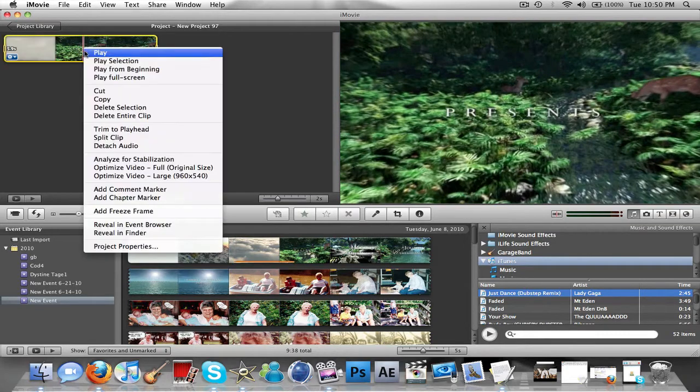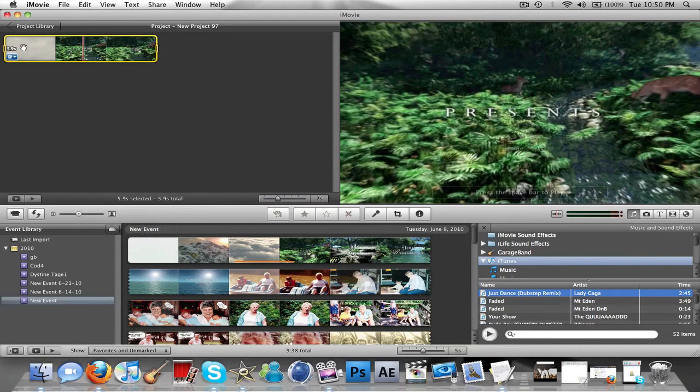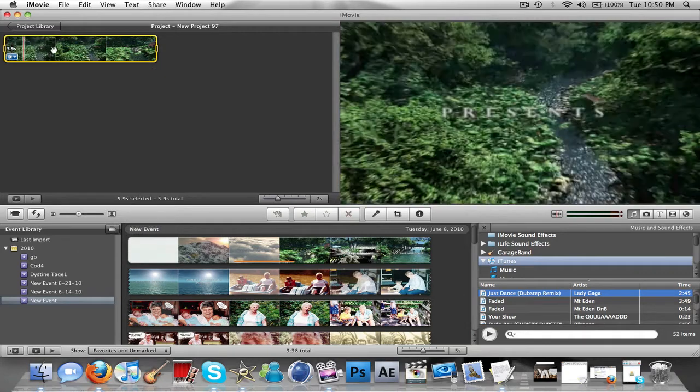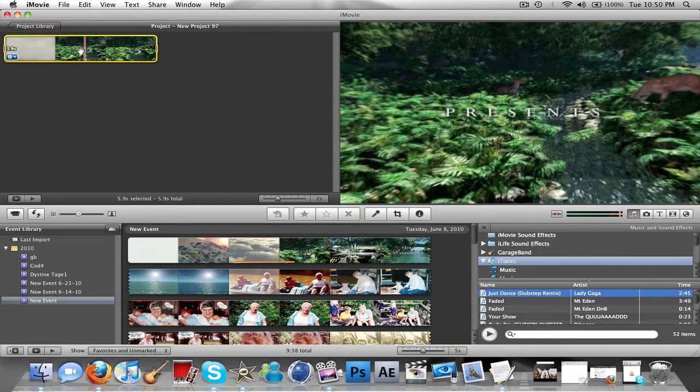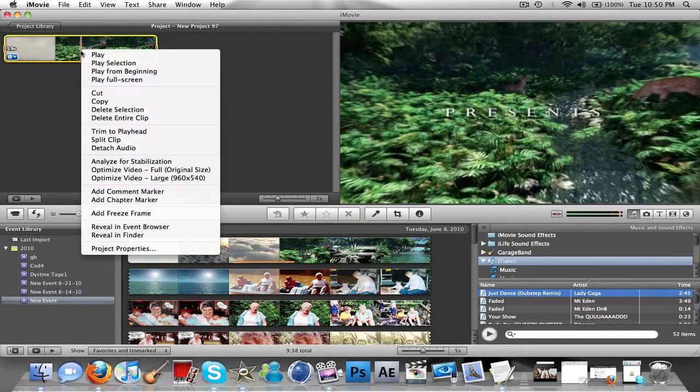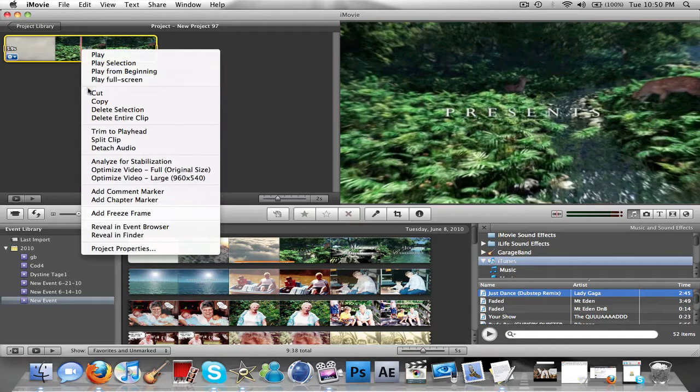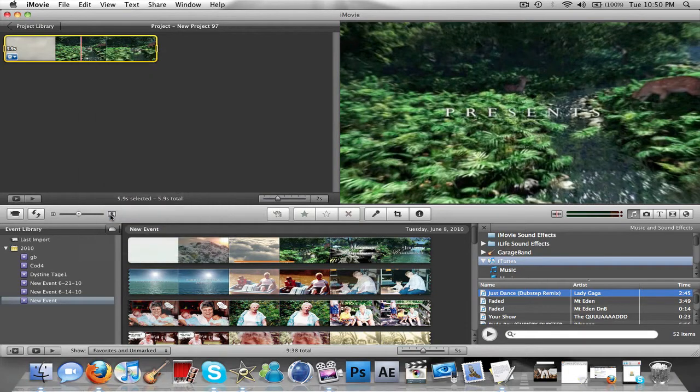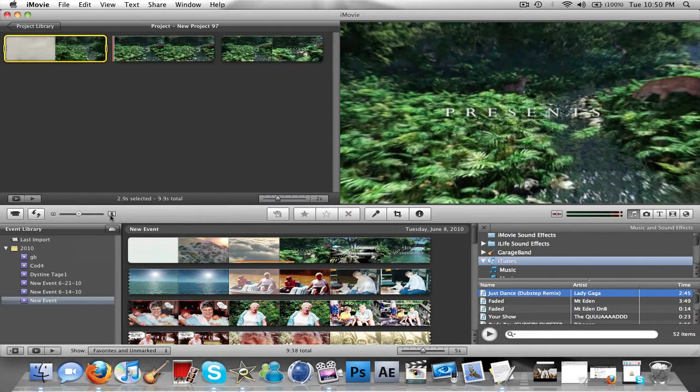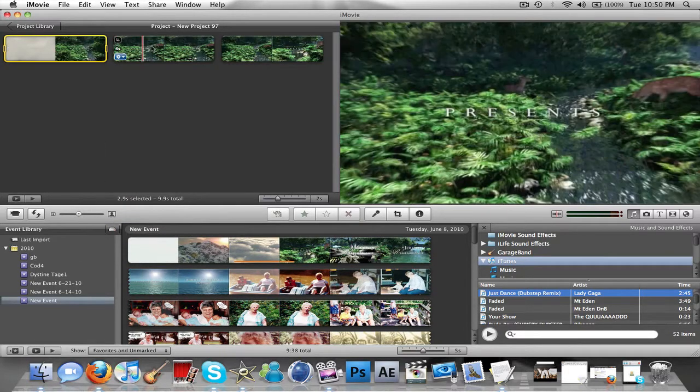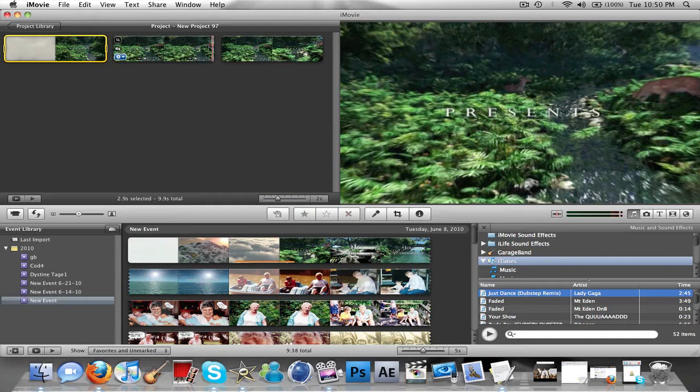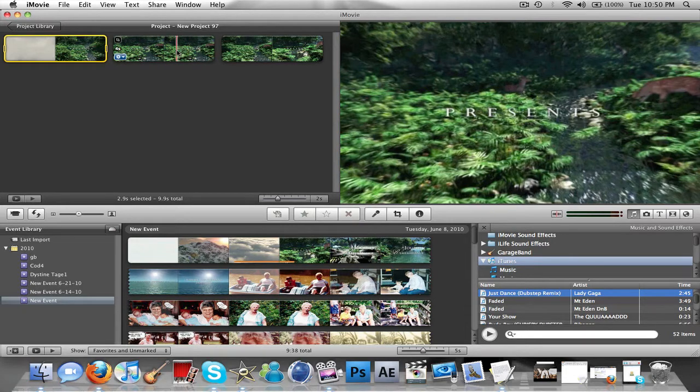So first, we're going to right-click right here. Go down here and say you want this right here for a background. You're going to go down here, add freeze frame. And then here's your whole freeze frame right here, which is what you want to be your background.